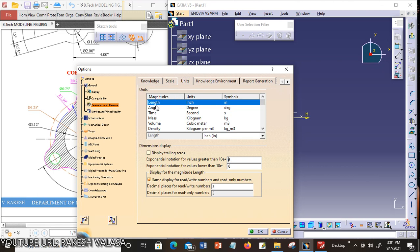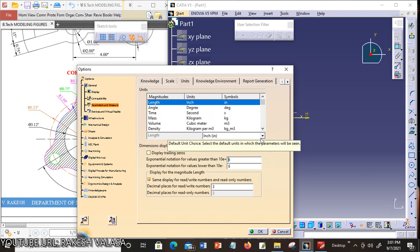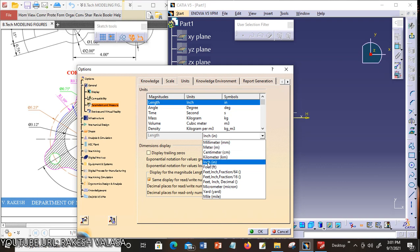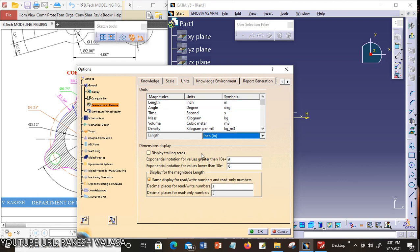In the first option, length. You can change the units by using this icon — it shows different types of units. I am choosing inches, since the given figure has all dimensions in inches. That's why I am choosing inches for length. Now click OK.